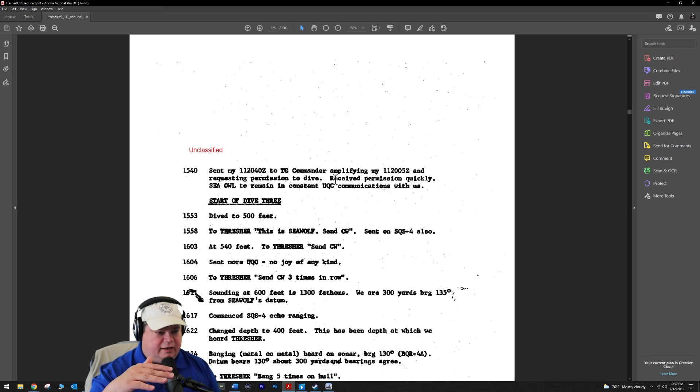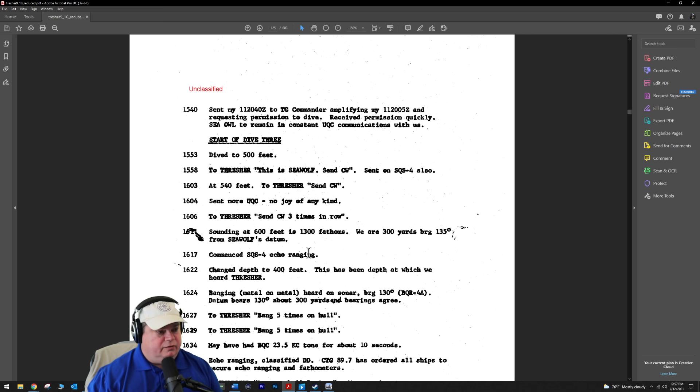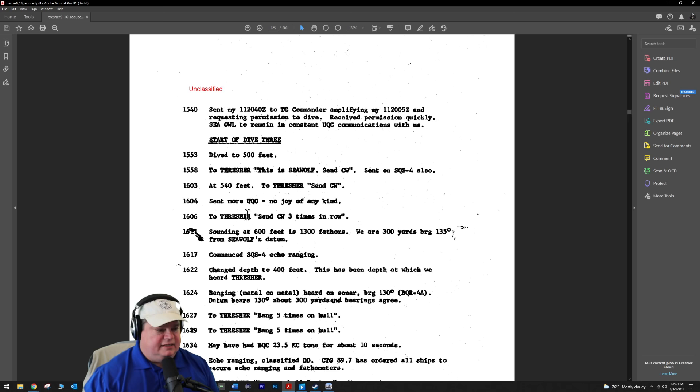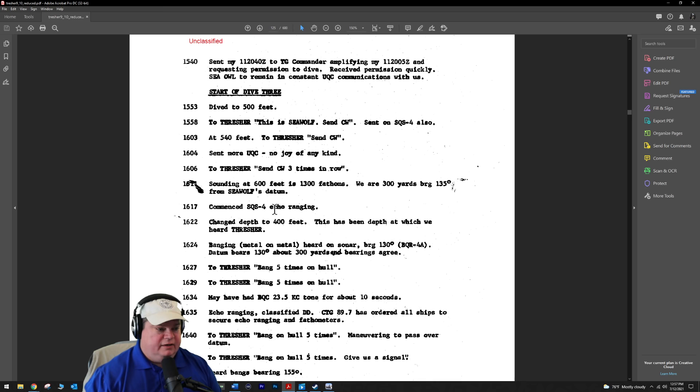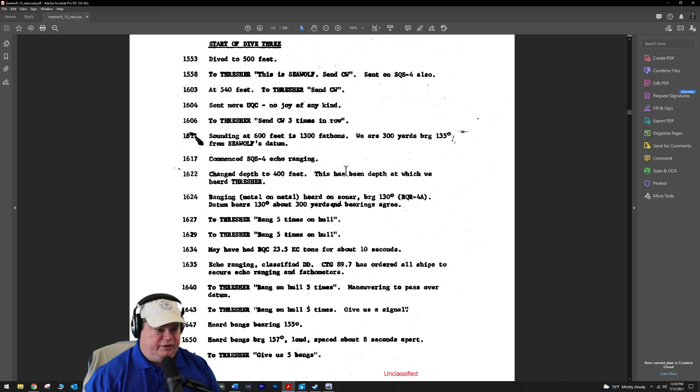At 2:54, it's almost 3 o'clock in the afternoon. They're right on top of the CW pings, the distress pinging. They come up to periscope depth to report again and end dive two. They make the report: we found them. Somebody's alive in the Thresher. Someone's responding with voice and pinging active sonar. Hopefully more than one person is alive at this point. So the start of dive three, dive to 500 feet. To Thresher, they say this is Seawolf, send CW. At 4 o'clock in the afternoon, no joy of any kind. They don't have any transmission from the Seawolf.